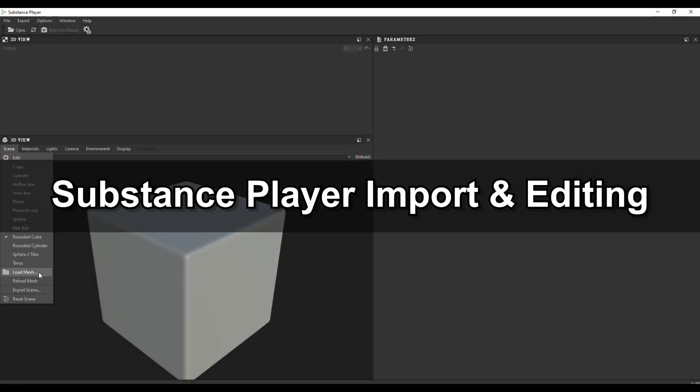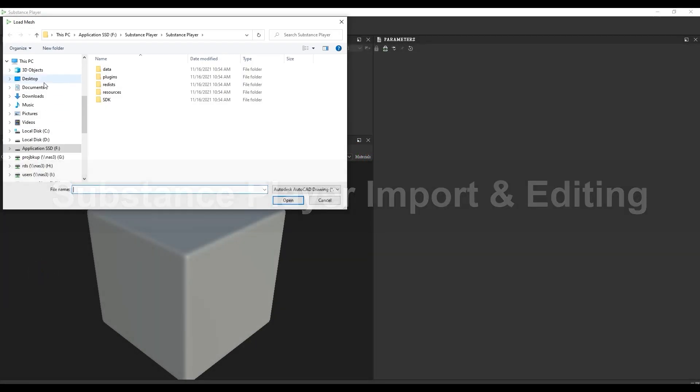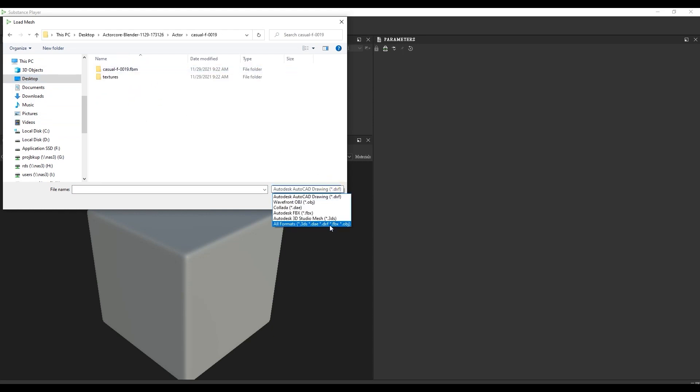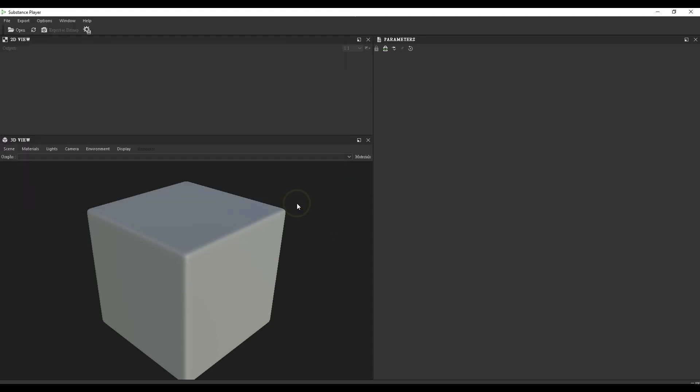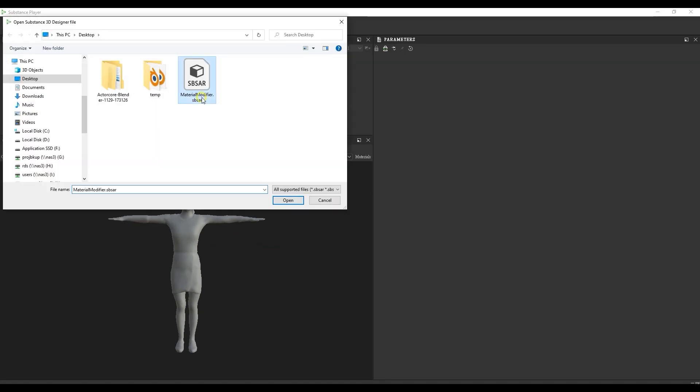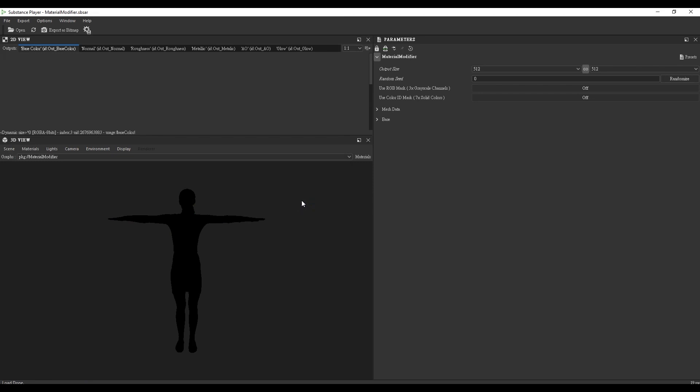In Substance Player, let's start by loading our Mesh from the Scene tab of our 3D Viewport. There are no materials assigned yet, so we'll need to import the material-modifier.sbsar file. Once we do, the Parameters panel will activate.